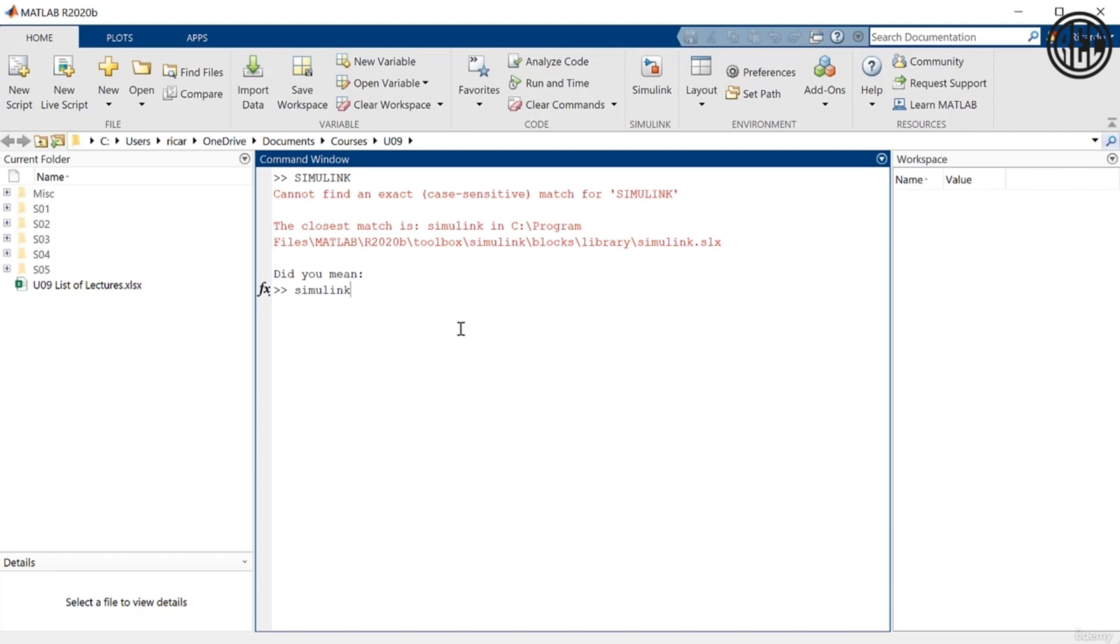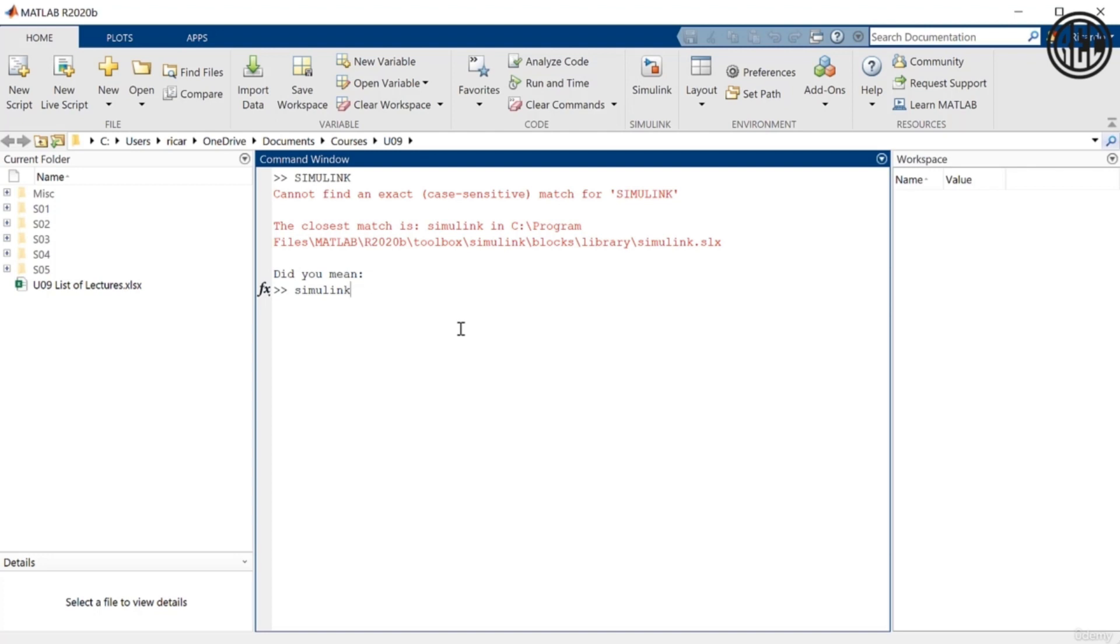you can see that MATLAB gives me an error. It says, cannot find an exact case-sensitive match for Simulink. The closest match is this. And then it says, did you mean this? So MATLAB kind of knows what you're trying to do. So when you enter something that doesn't exactly work, it tries to think, okay, maybe you meant to do this. And it tells you, did you mean Simulink in lowercase? So for example, here I typed Simulink in uppercase, which again, is not a MATLAB command.